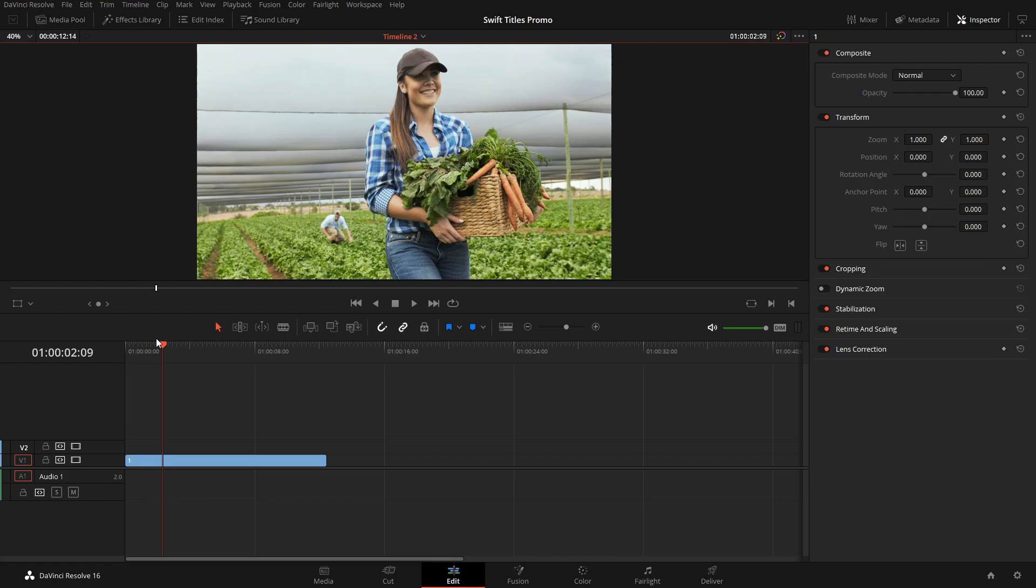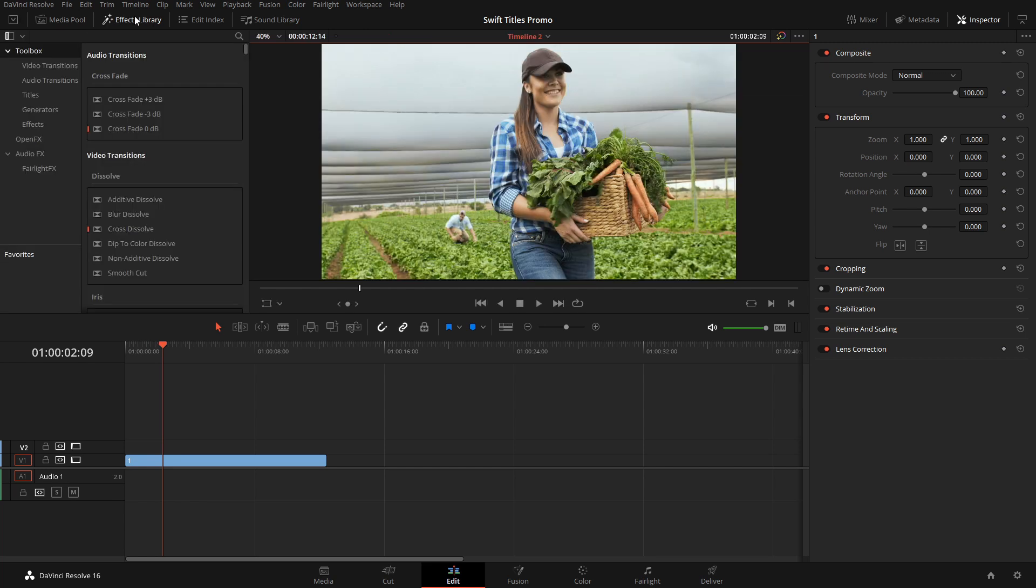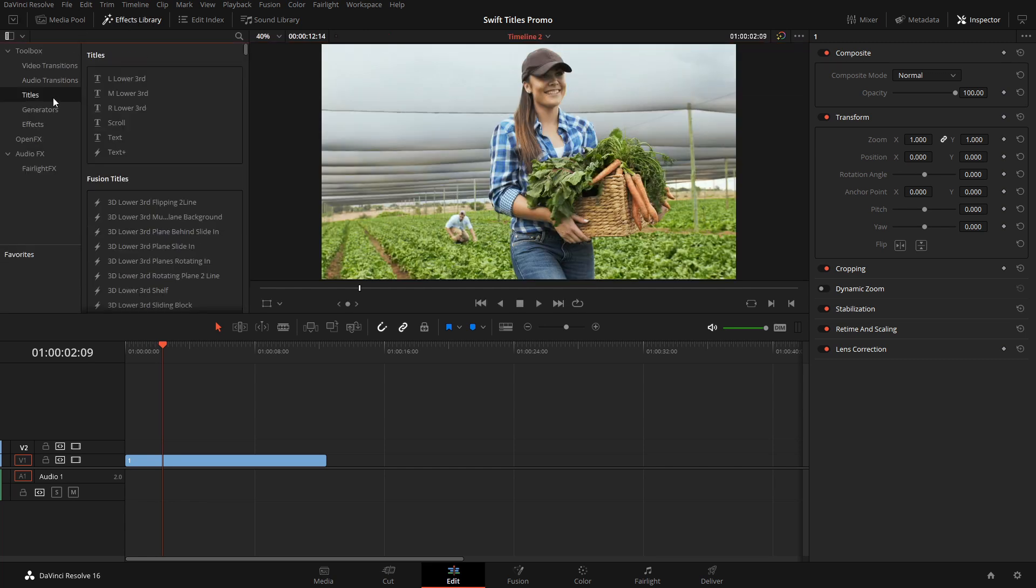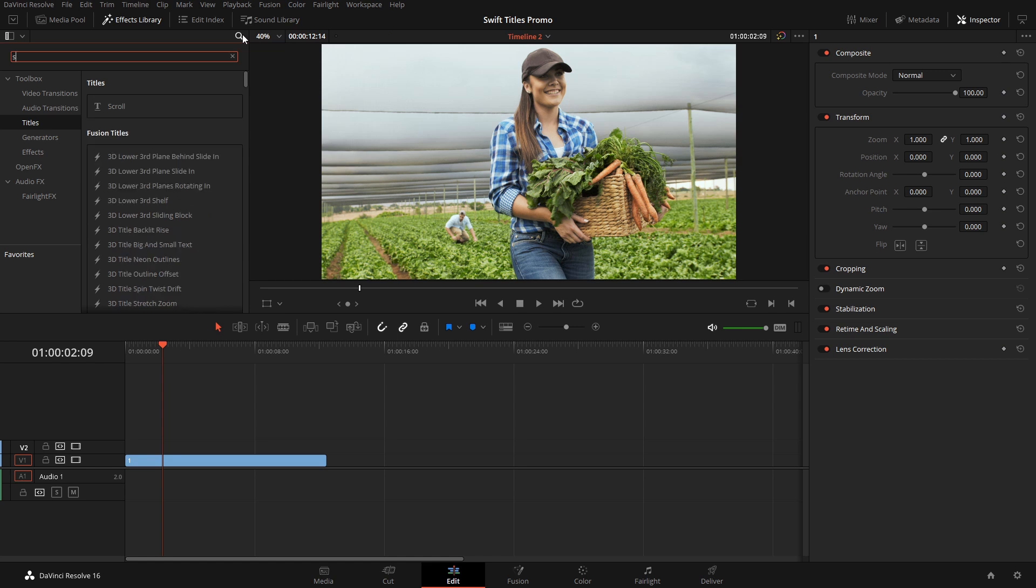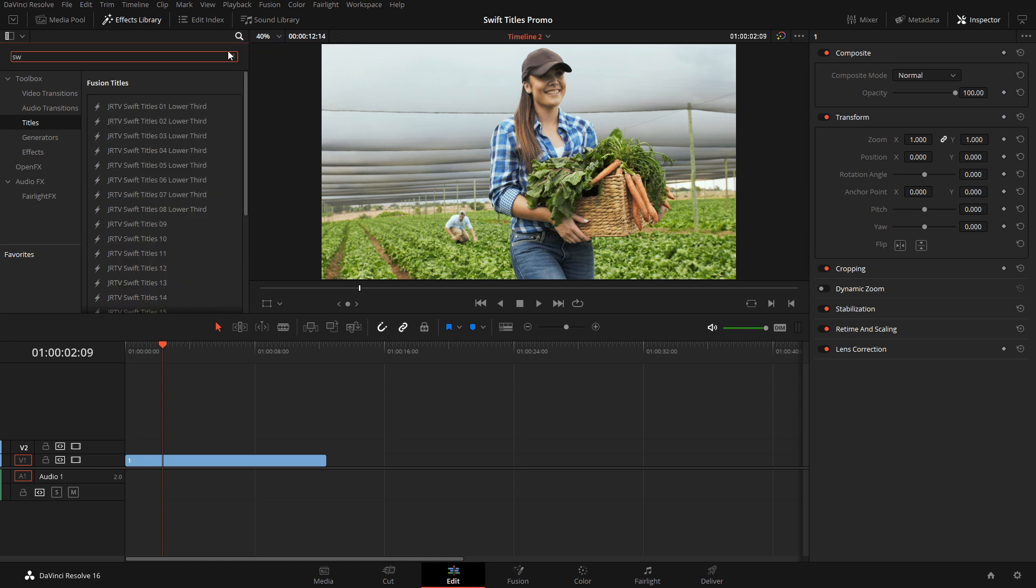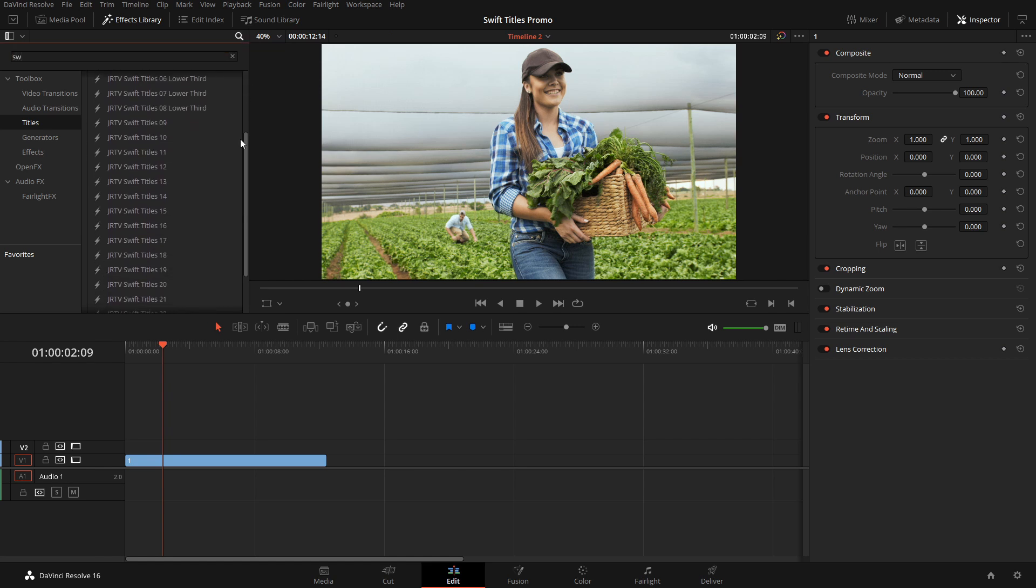Once the pack's installed, the titles will be under the effects library on the edit page. We'll come over here to titles and search for the swift pack, and here are all the titles.